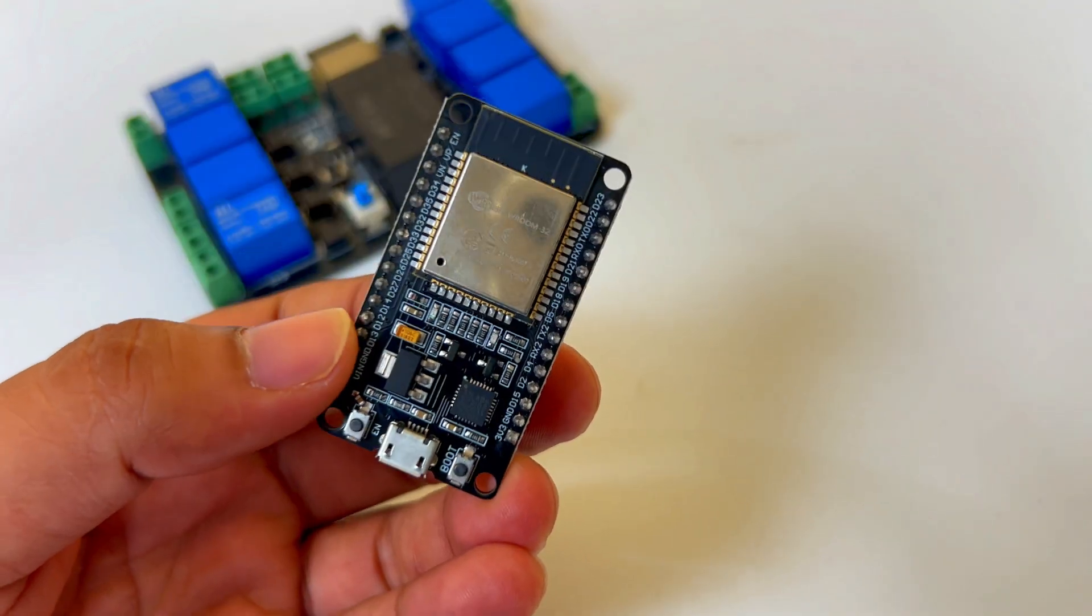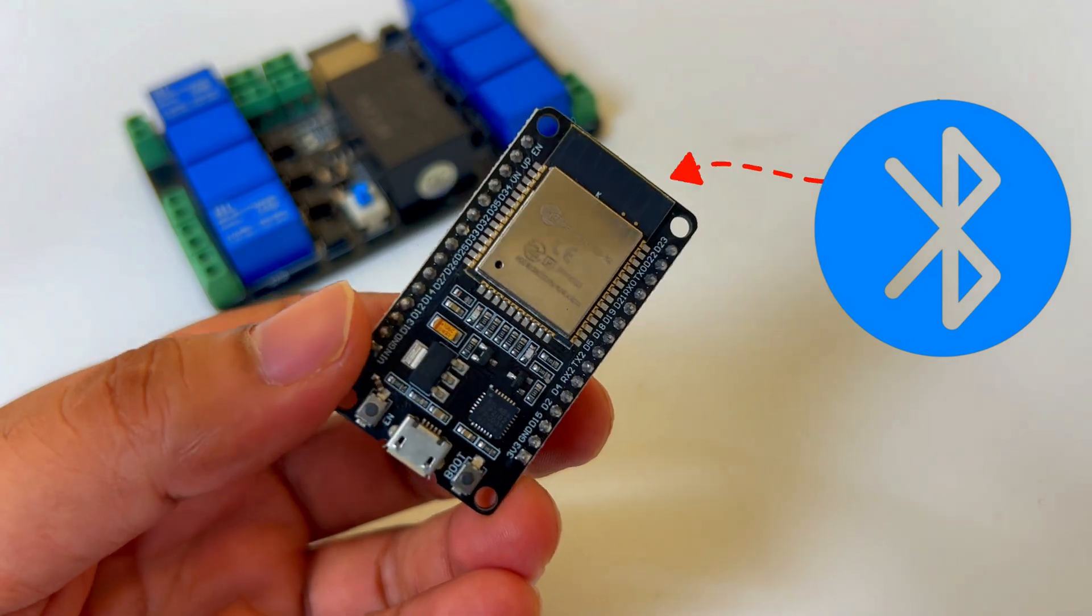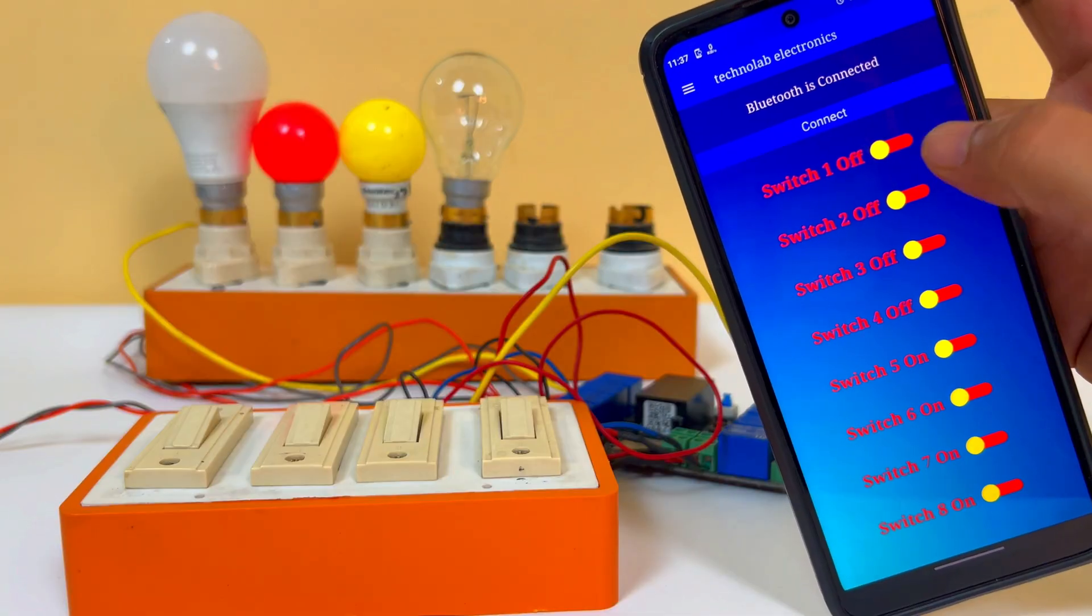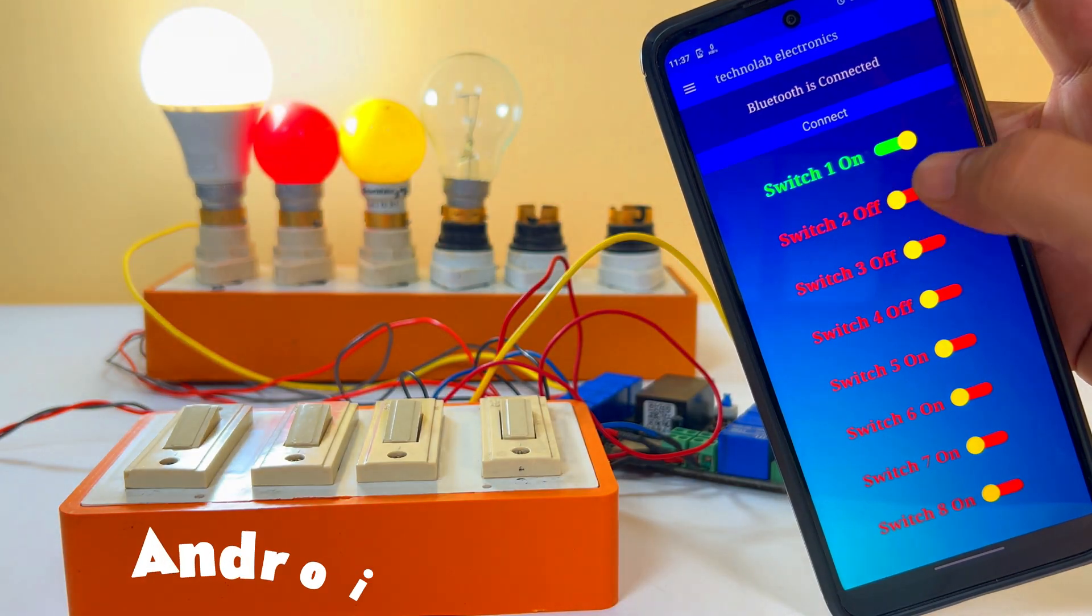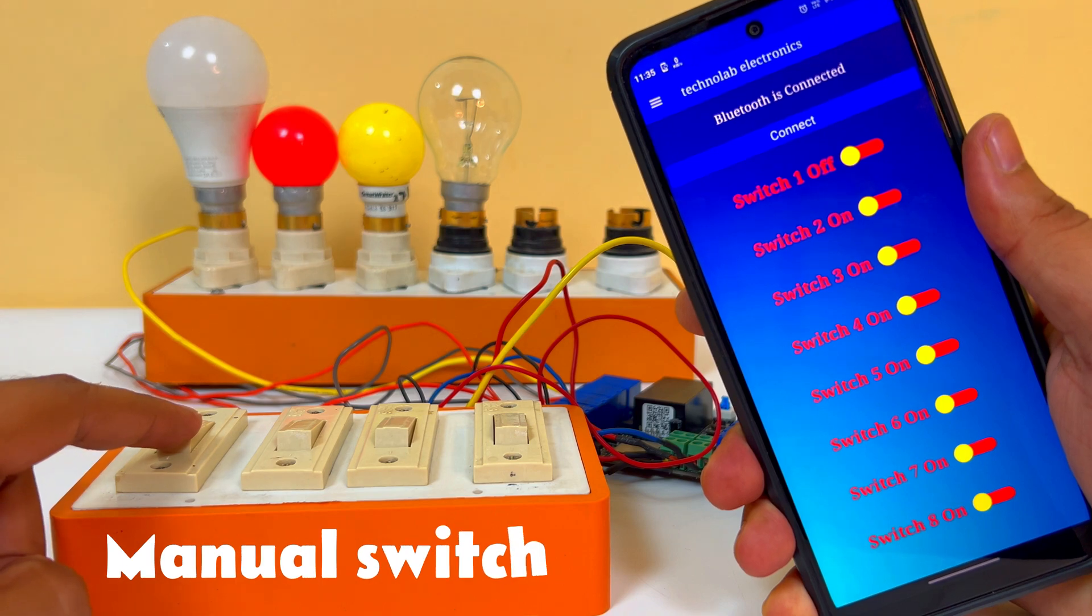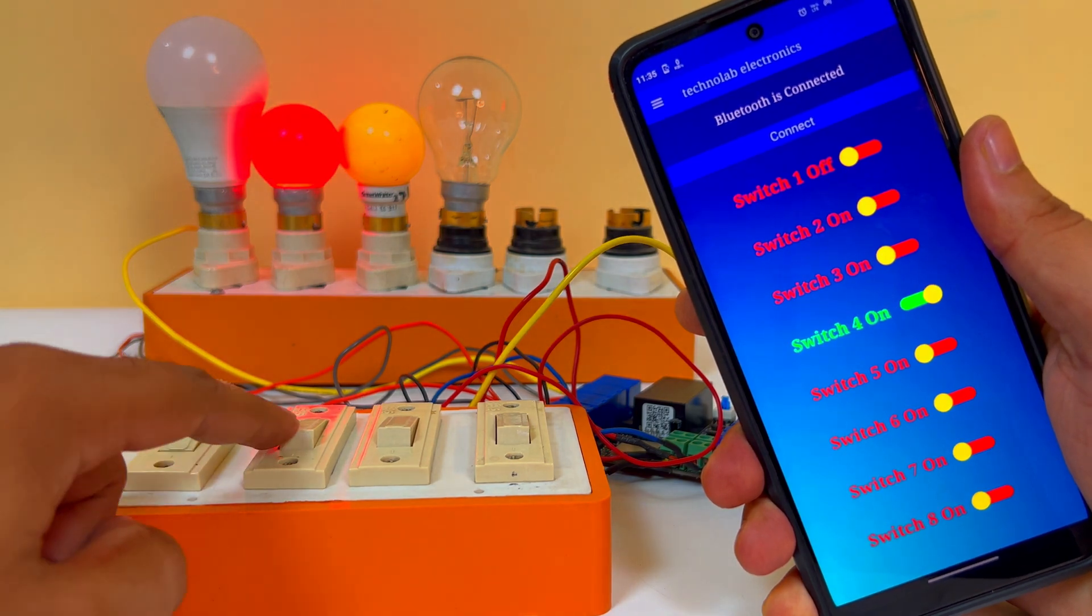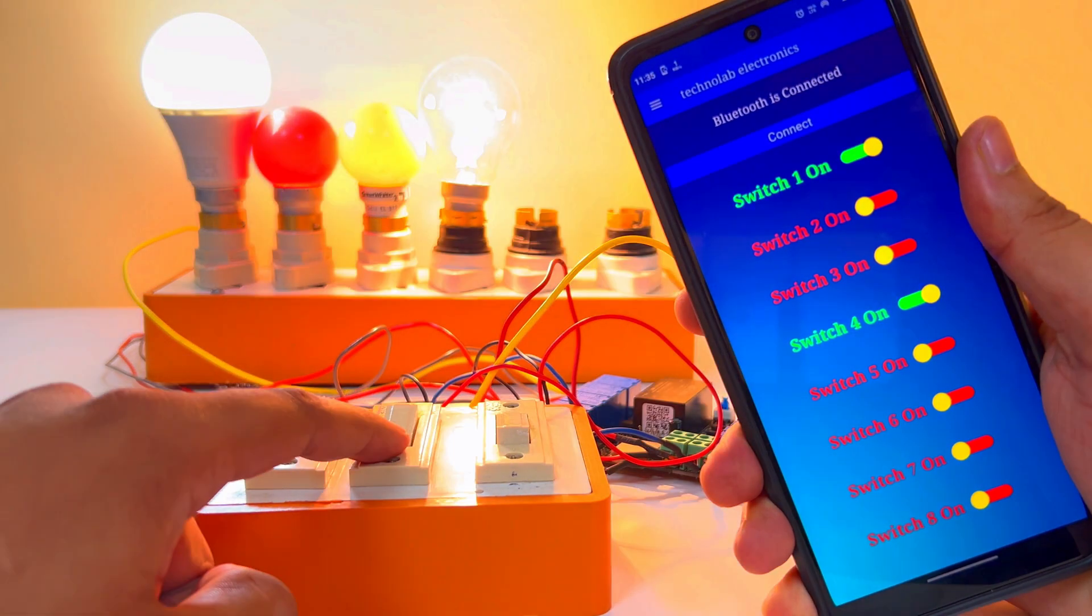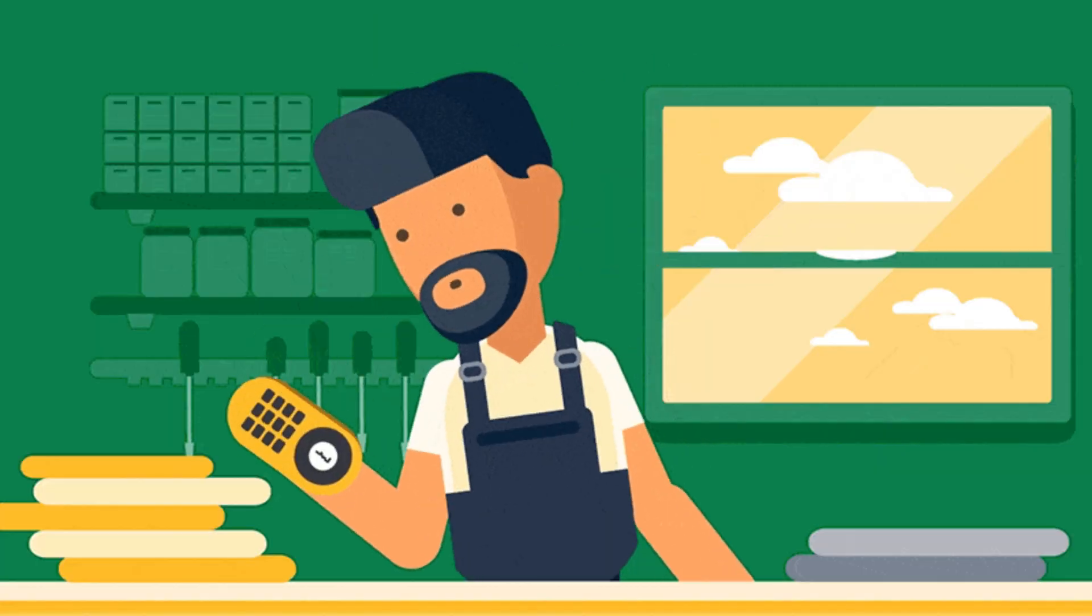We all know ESP32 has Bluetooth connectivity built-in. In this home automation system, we can control our appliances through an Android app and also from the manual switch buttons that we regularly do. Apart from this, we will also get real-time feedback in the app if the appliances are on or off.